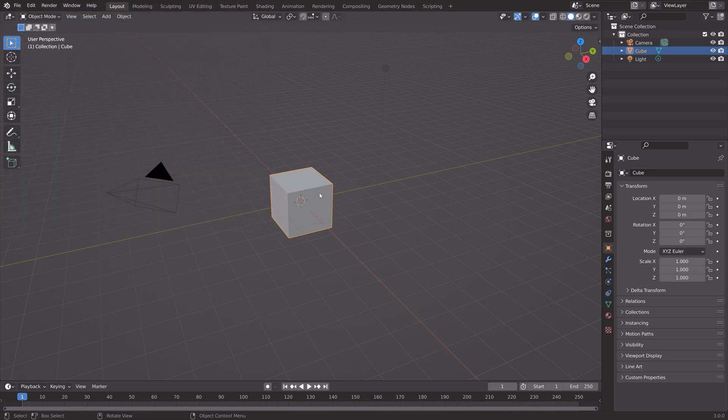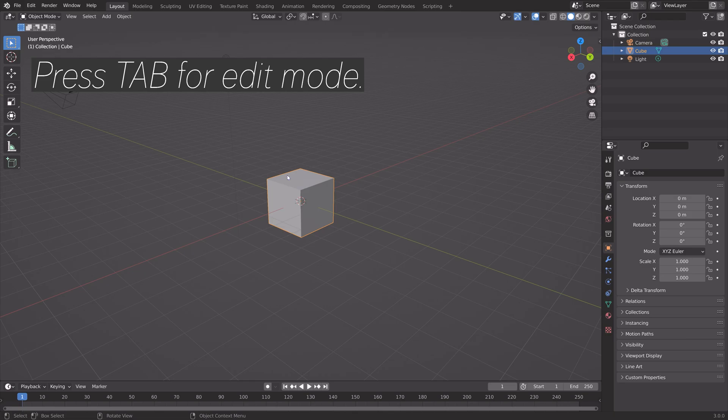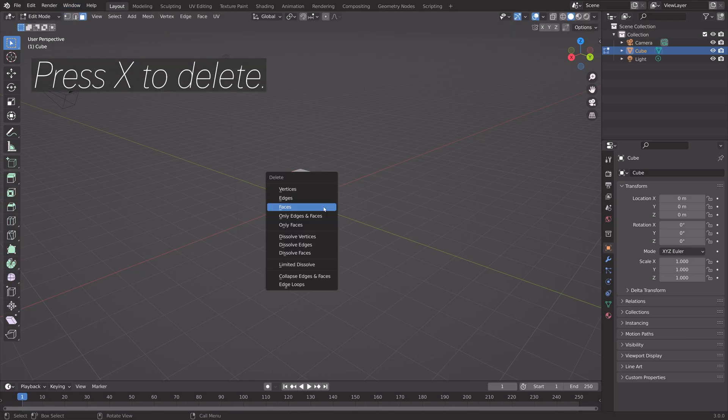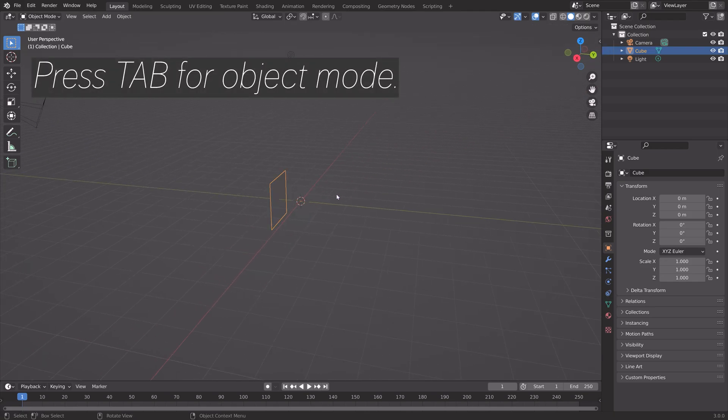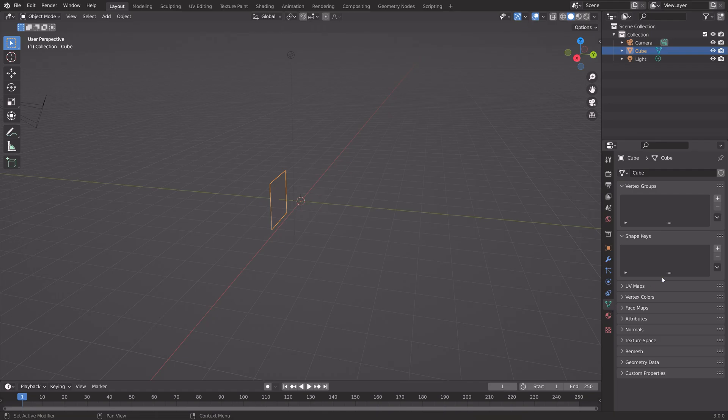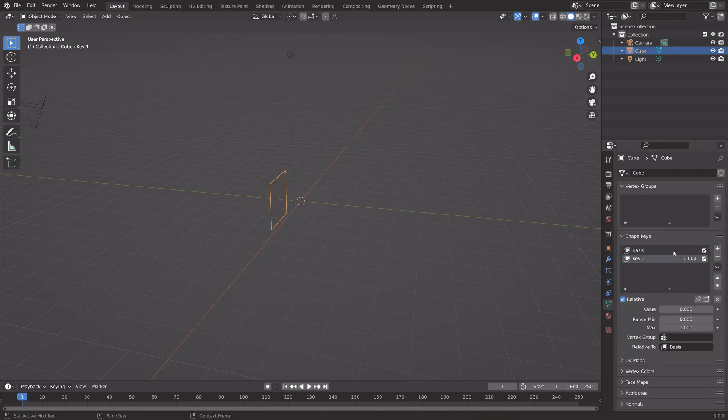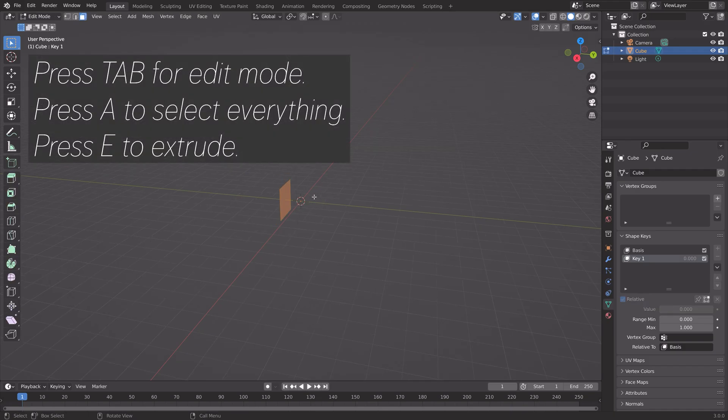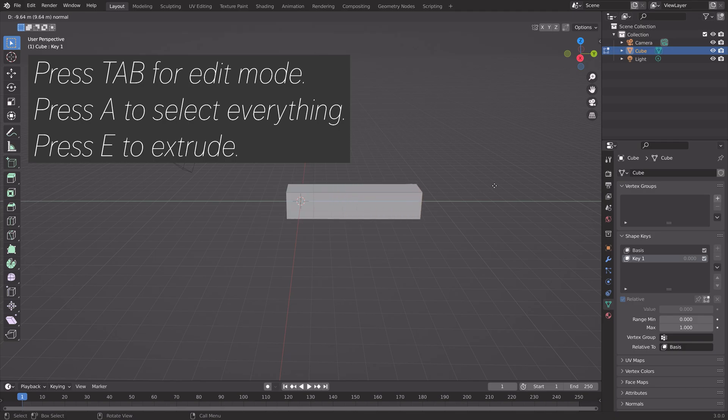Next, we're going to set up the Loading Bar Animation. Press Tab for Edit Mode, Face Select, and then delete this face and delete the vertices. Press Tab to go back to Object Mode, and then we're going to add two Shape Keys, one which is the basis, and then the key which we can animate. Press Tab for Edit Mode, A to select everything, and then E to extrude.